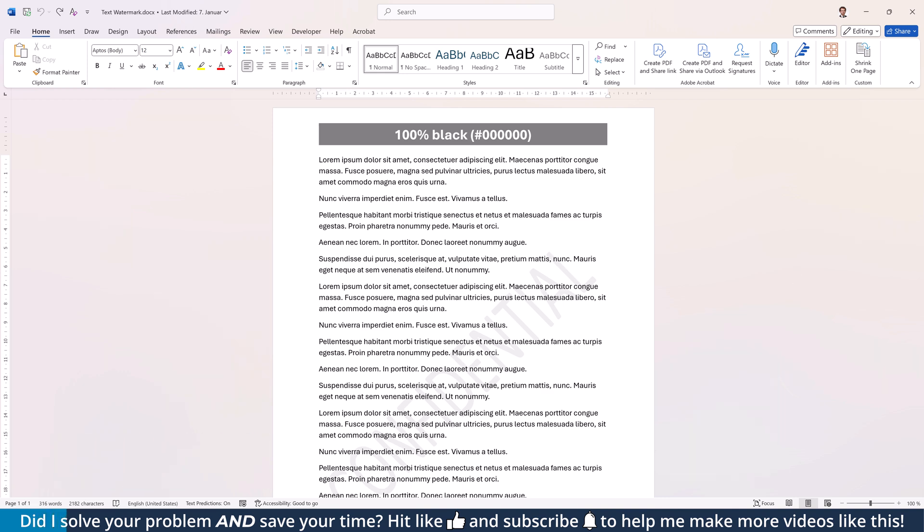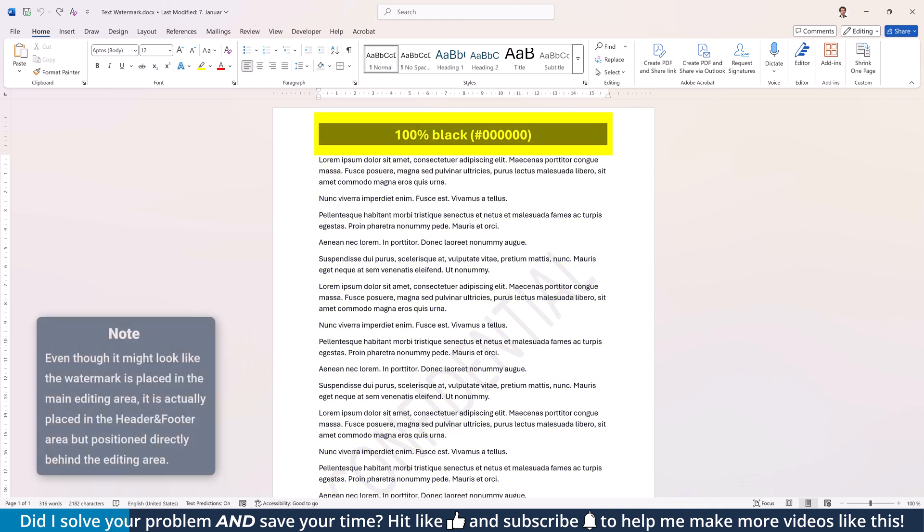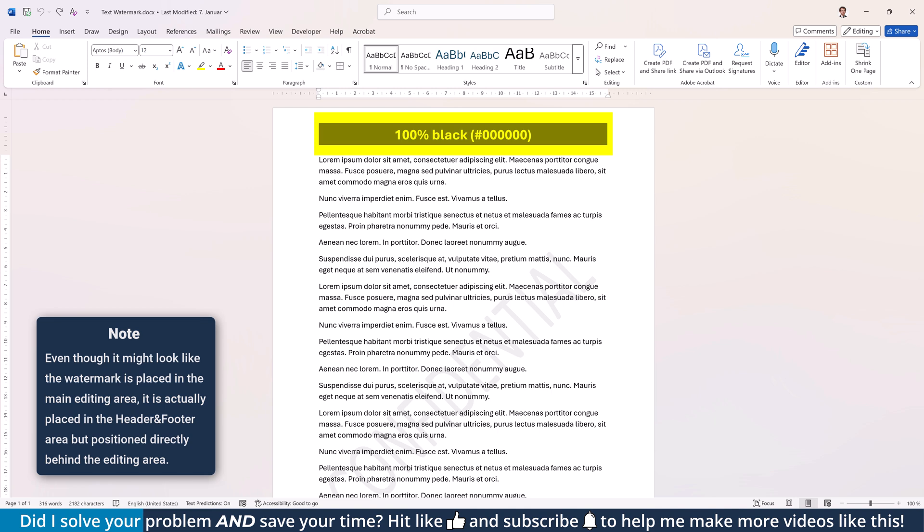To fully understand Word's behavior, let's first cover some basics. A Word document has two editing areas: the main editing area where you typically write all your text, and the header and footer area that you use for almost anything else, including watermarks.